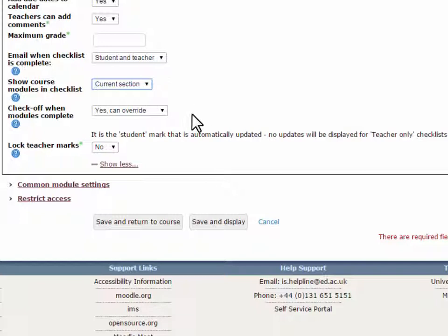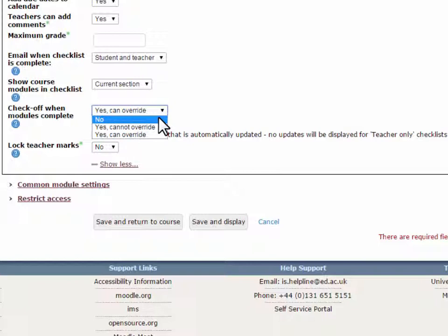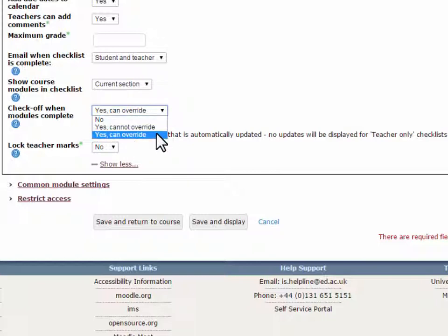Check off when modules complete. This will automatically check off items in your checklist when completion tracking is switched on. Each activity is checked off when the rule for completion for that activity is met.